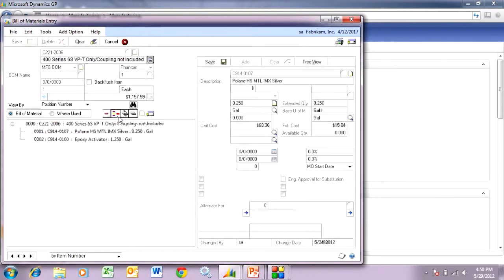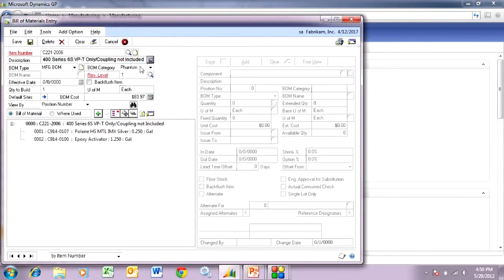Let's go to this one. This is a phantom bill of material, which means that when I make the sub-assembly that this is part of, these items are going to be automatically included in that. So I'm going to have a finished good bill of materials. One of those components is a sub-assembly which I'm going to manufacture and put into inventory. That sub-assembly includes this phantom bill of material, plus some other component items. So let's take a look at the process.